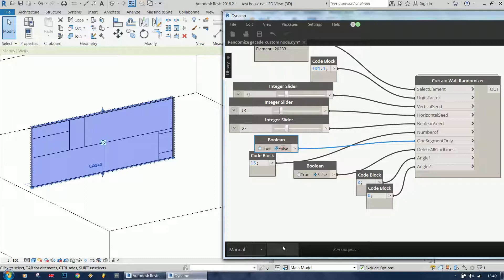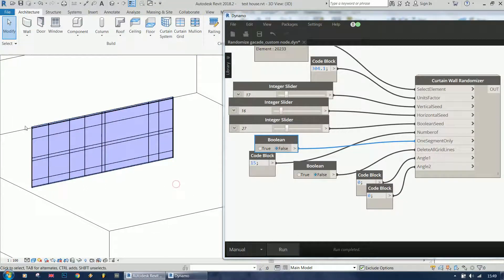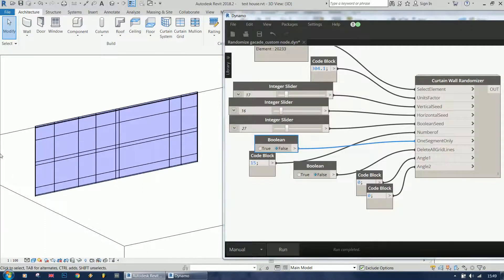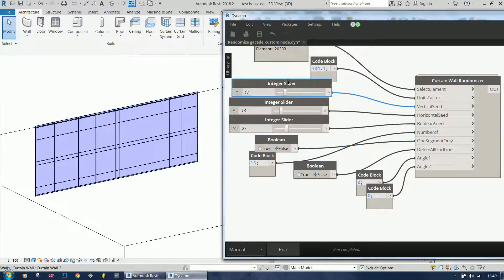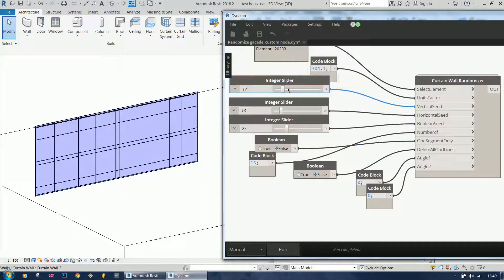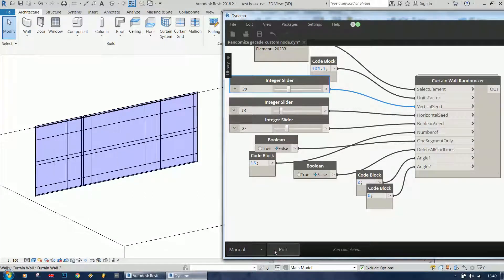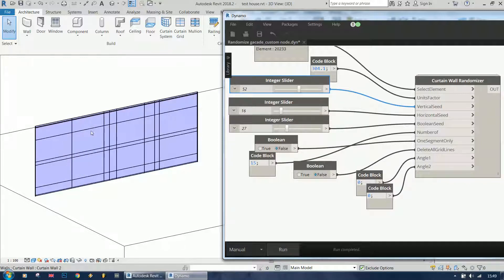So now we have this grid throughout the wall. And if I only change the vertical seed, you will see that the vertical grid lines are changing but the horizontal ones are staying the same.